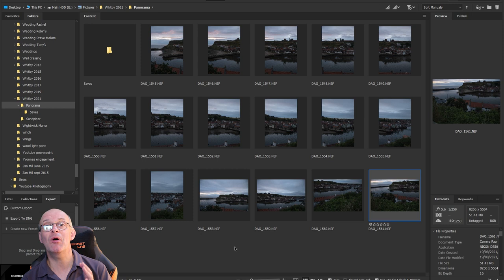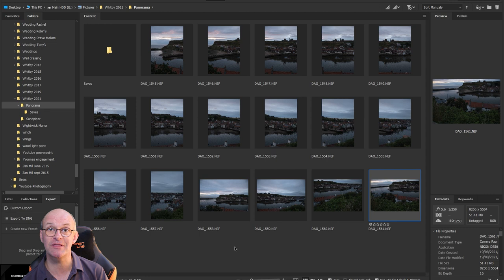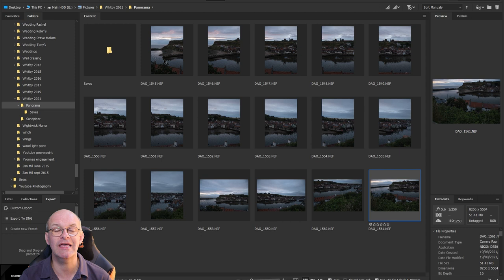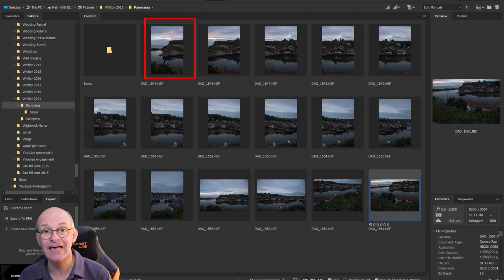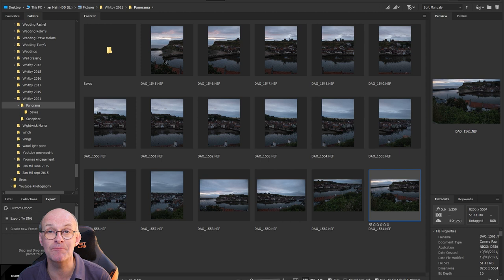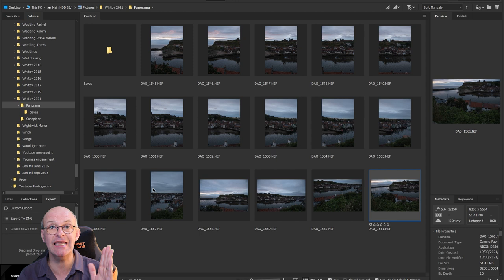As you can see from the screen, I've put all the images into one folder and opened them up in Adobe Bridge, which is a file management system that Photoshop uses. You can see from the images that they're quite dark. I've exposed for the sky so that makes the foreground a little bit too dark, but I can sort that out in a moment when I do the raw conversion.